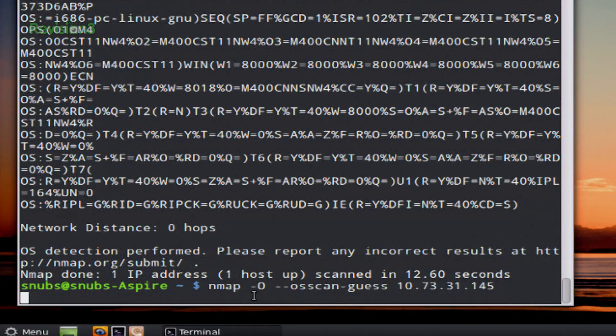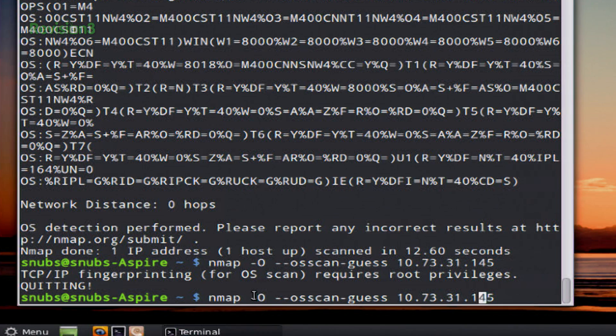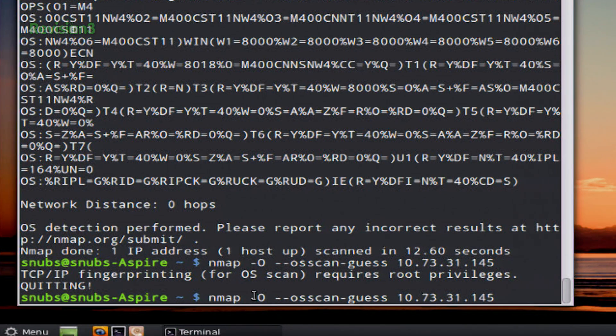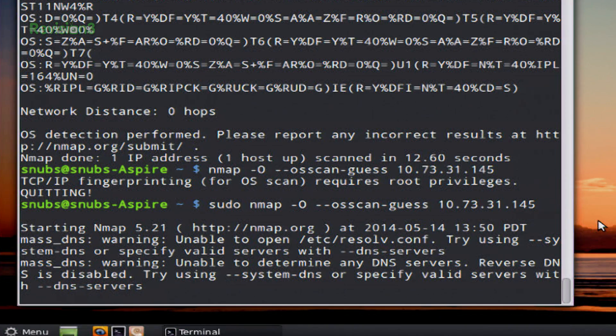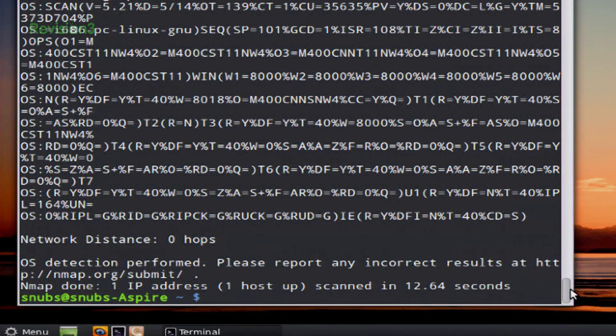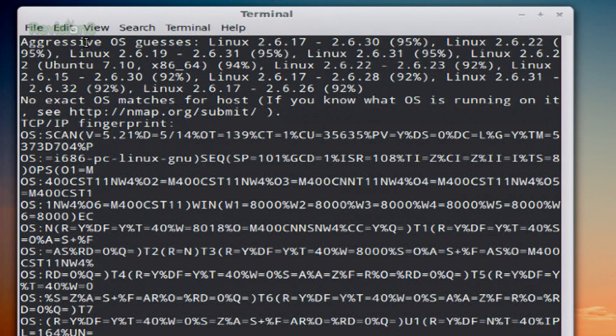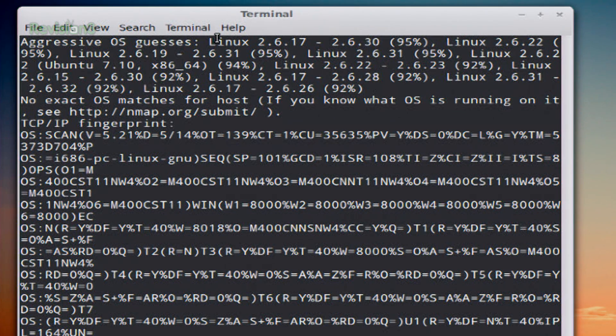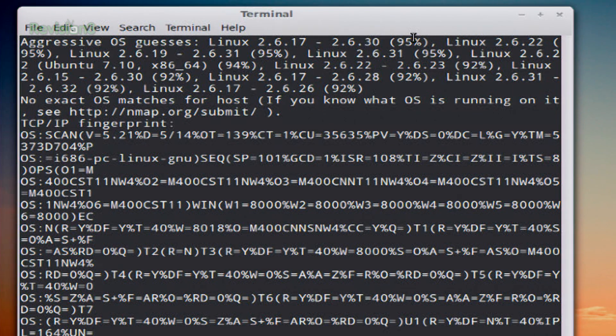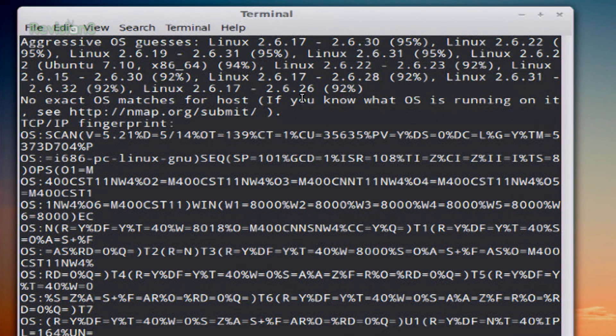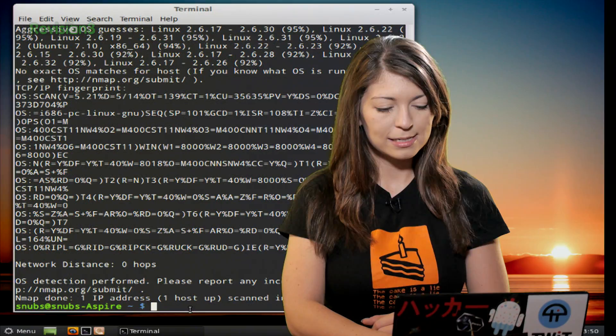So when you run this command, it's going to show you its guesses up at the top. So up here it'll say aggressive operating system guesses. Most likely it's running Linux 2.6.17 95% and it'll go down with percentages as it shows you all the different guesses that it has.